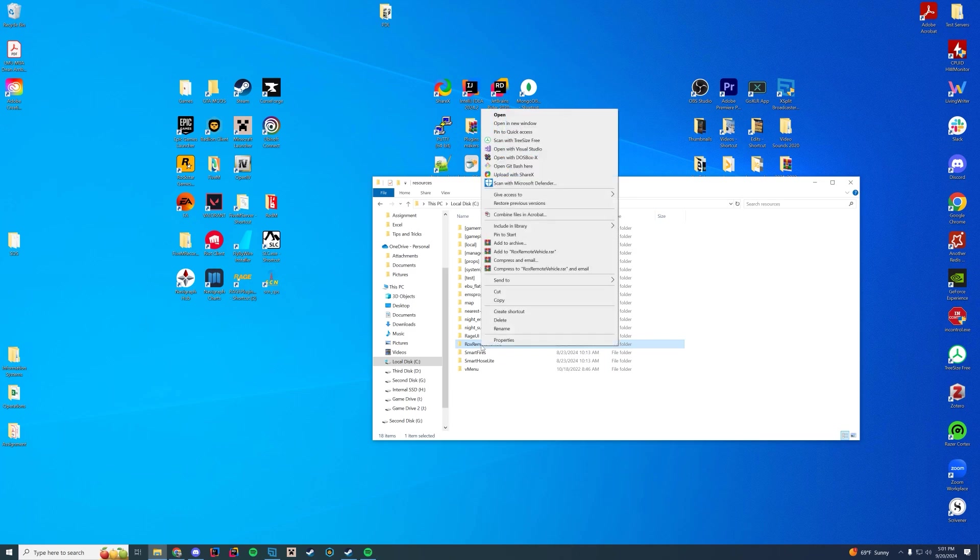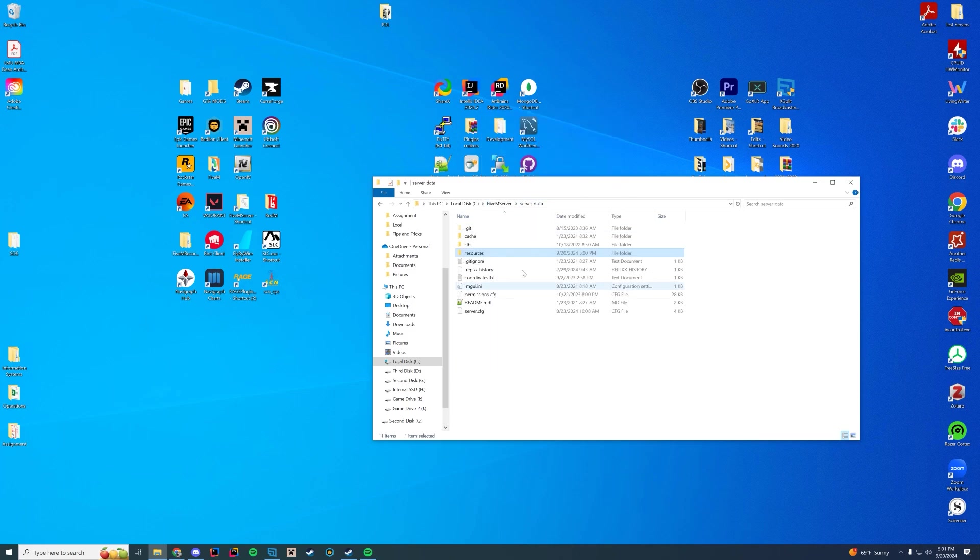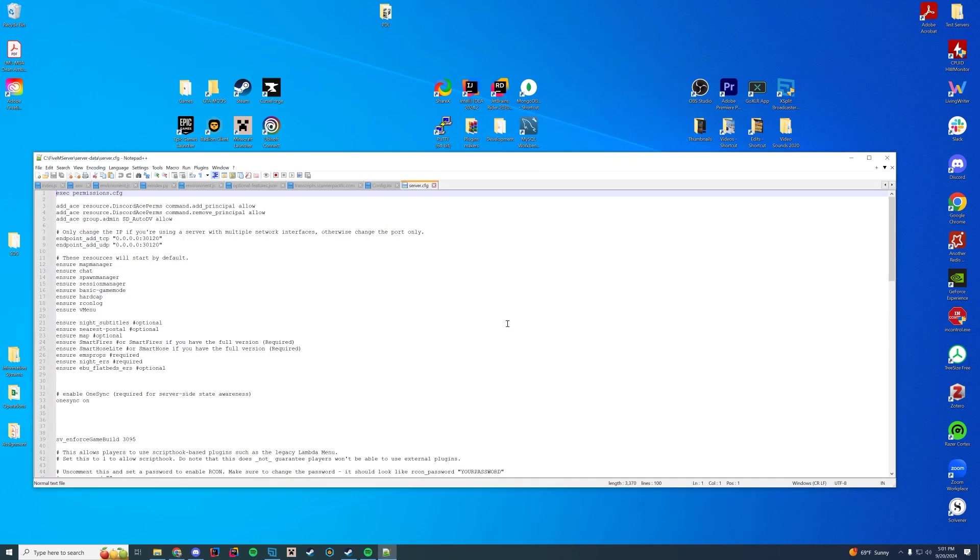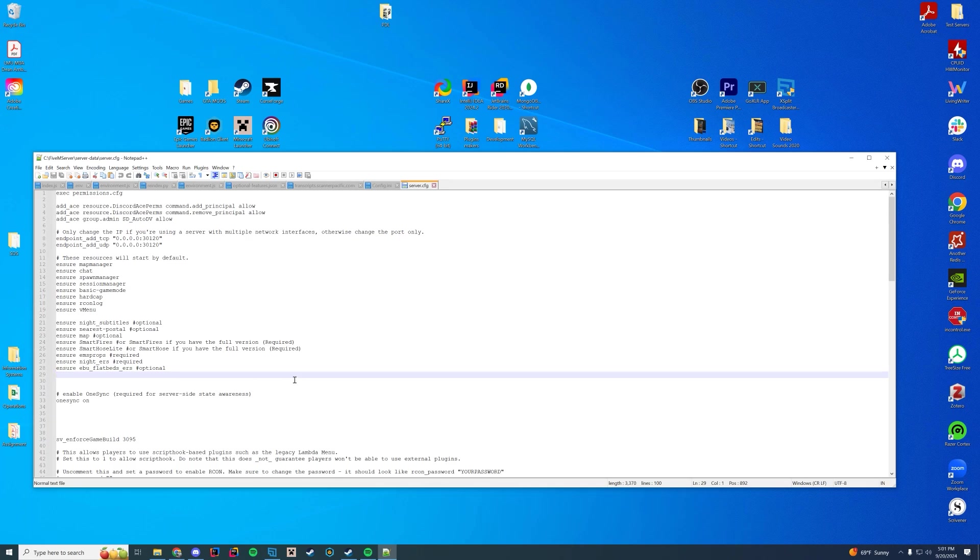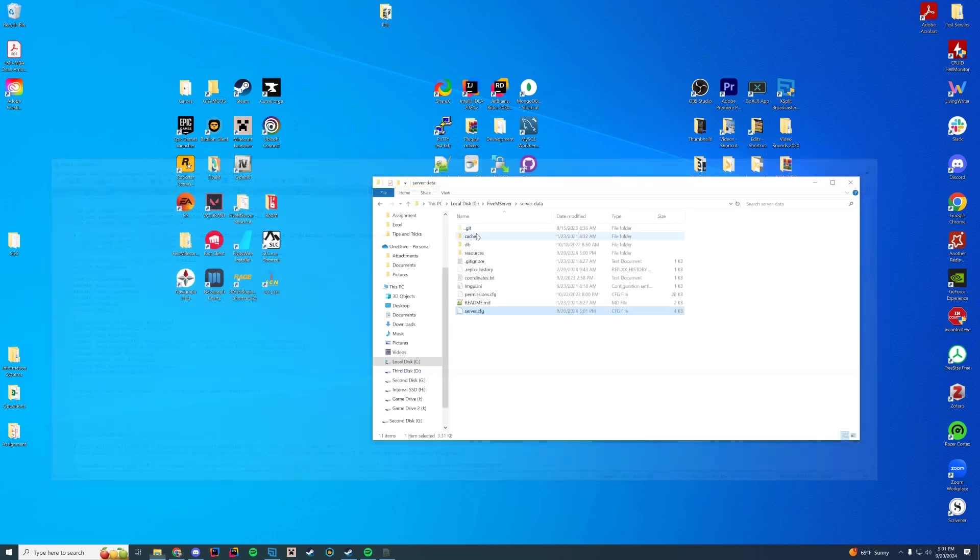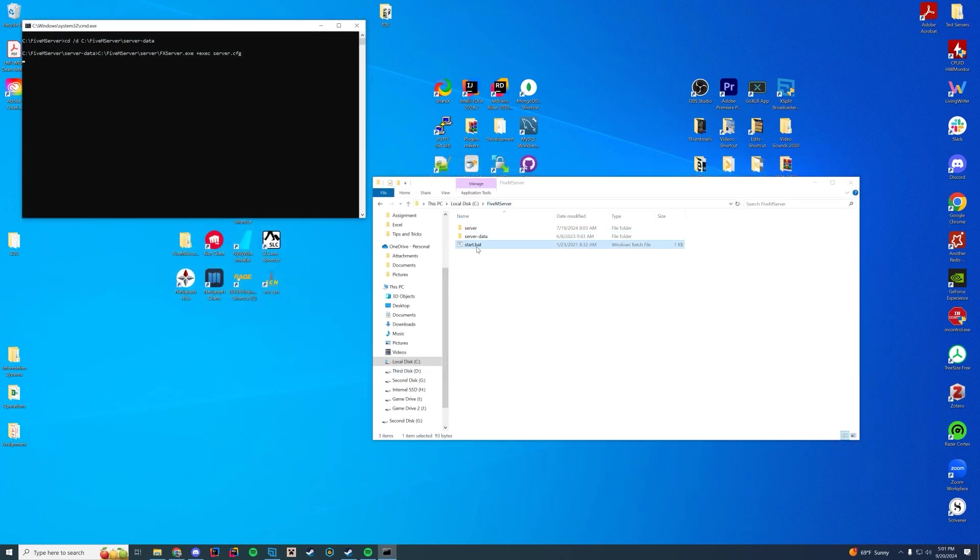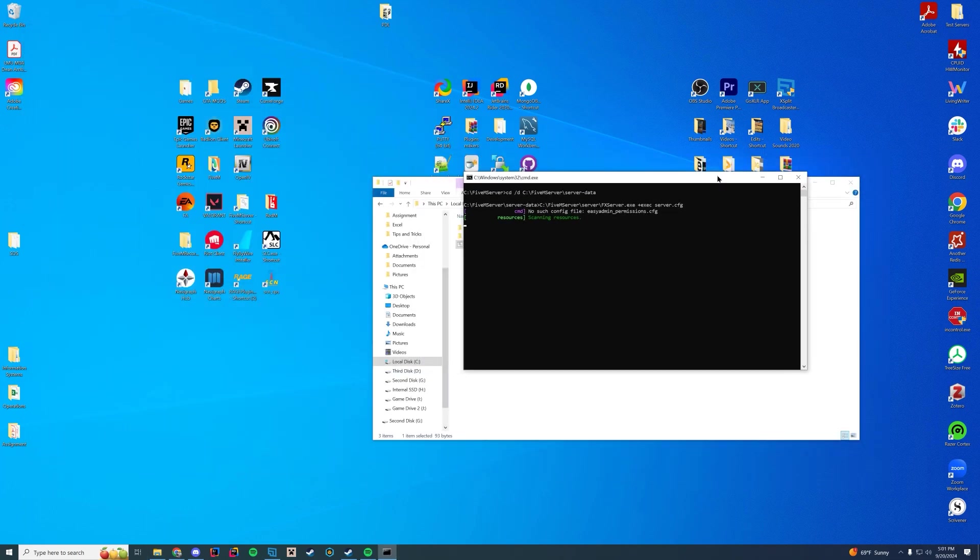You're going to take the name of this resource folder and just copy it to your clipboard. Go to wherever your server.cfg is - for me it's in my server data folder - and type ensure or start, the name of the resource, RocksRemoteVehicle. Go in and save and start up the server. Very simple, very easy to install, just like every single one of our other resources we cover here.